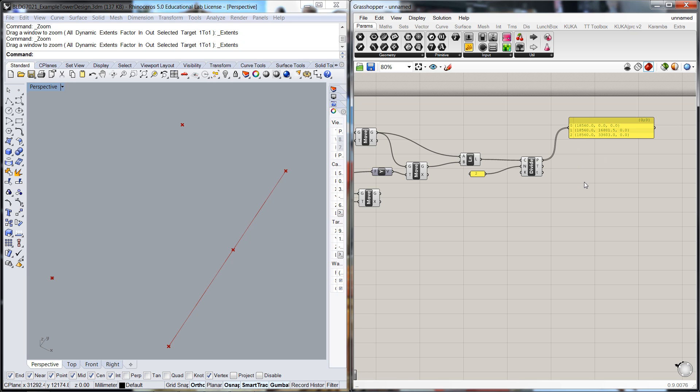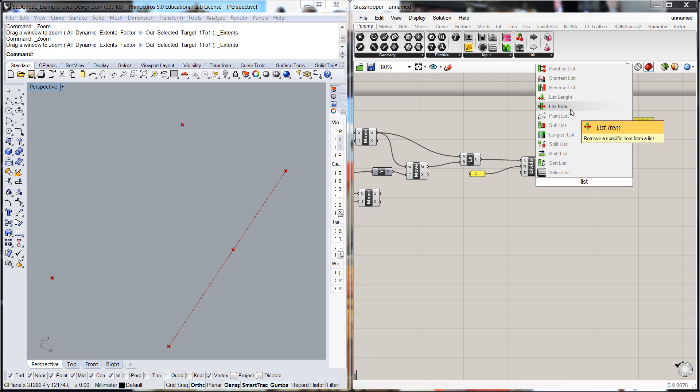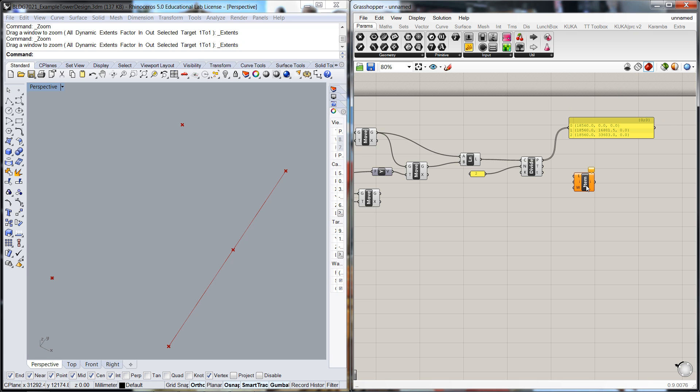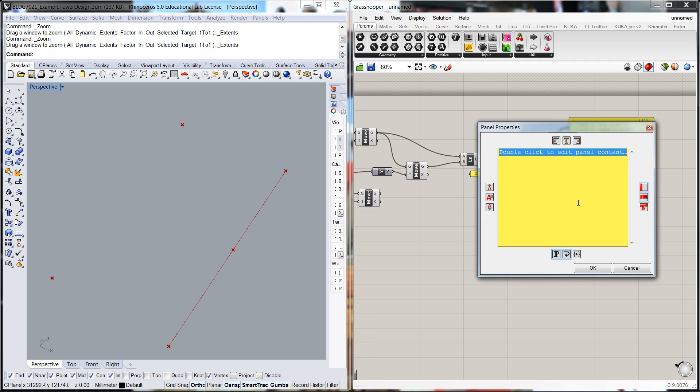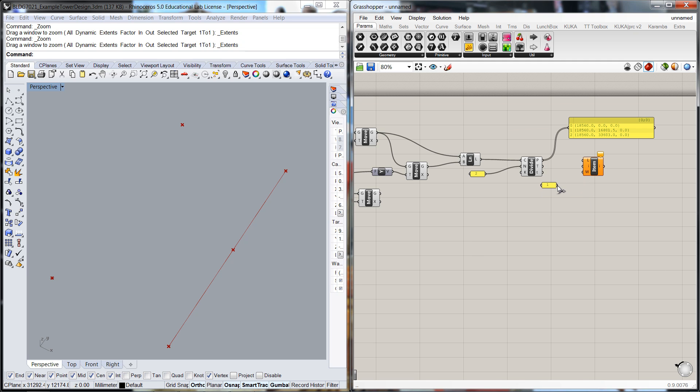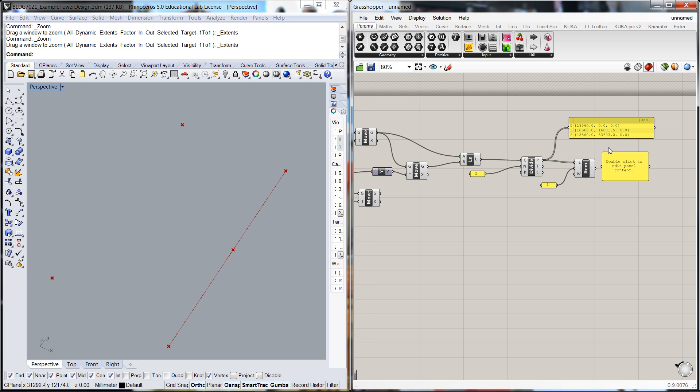So I'm just going to get a list item and we're going to pull out that item number one. Get that point and if we look at the panel we should have that middle point there, that's the one we want.